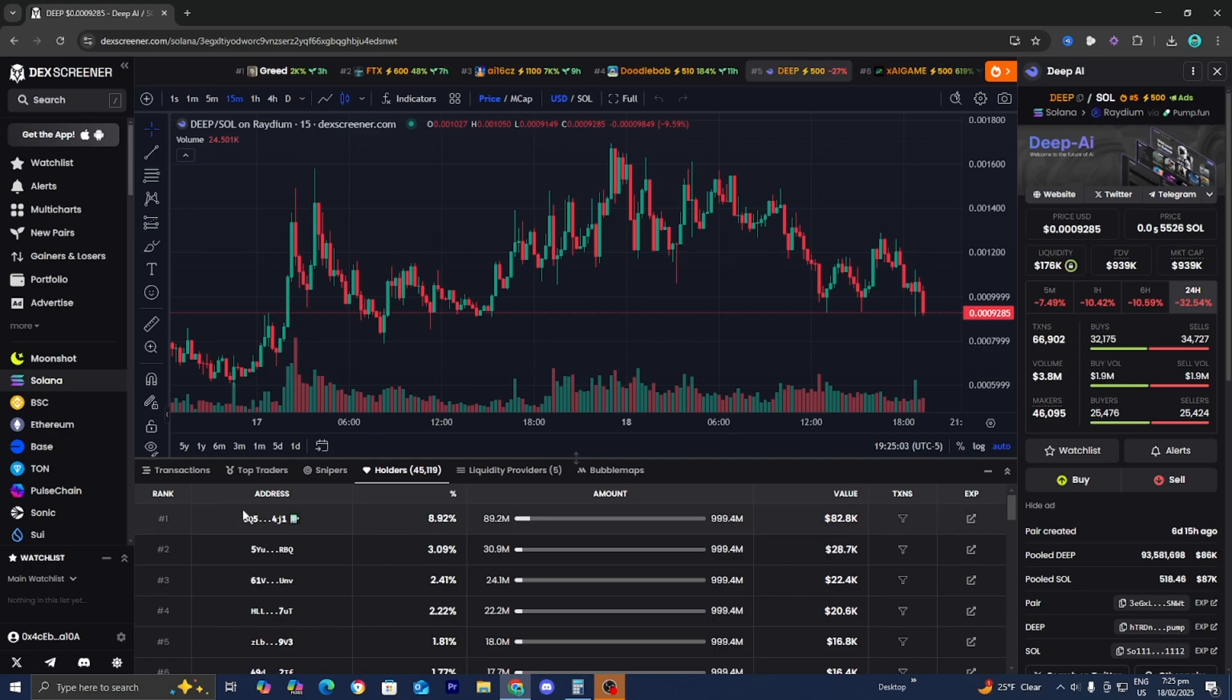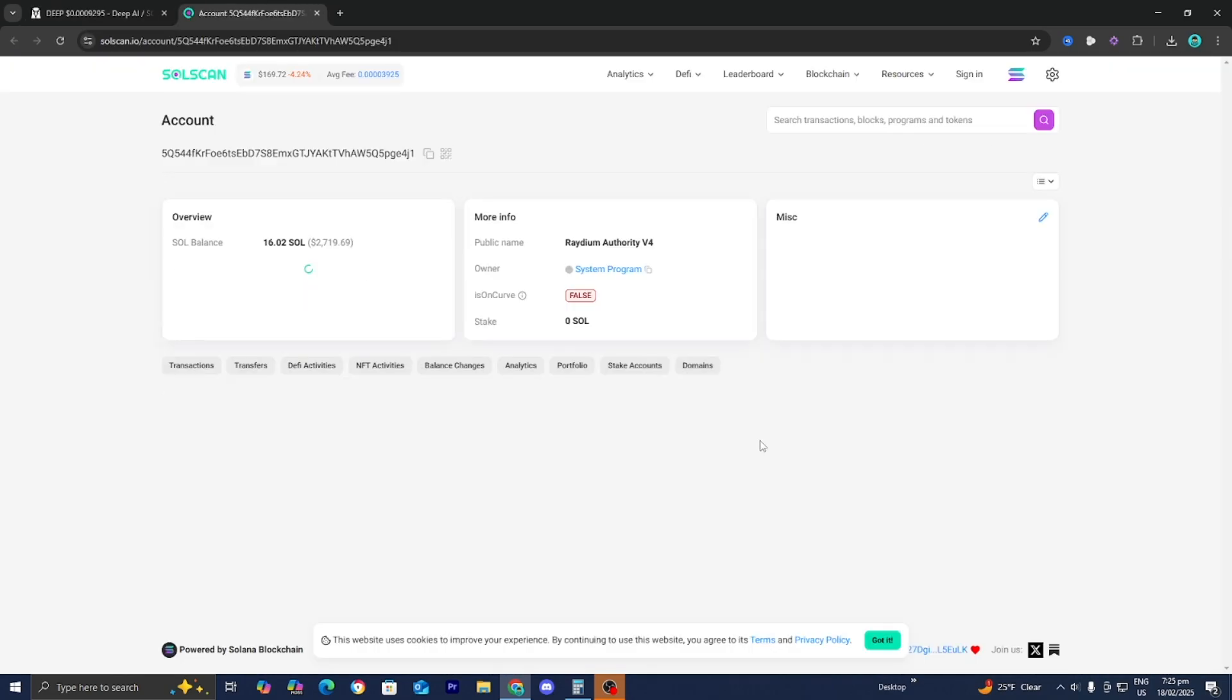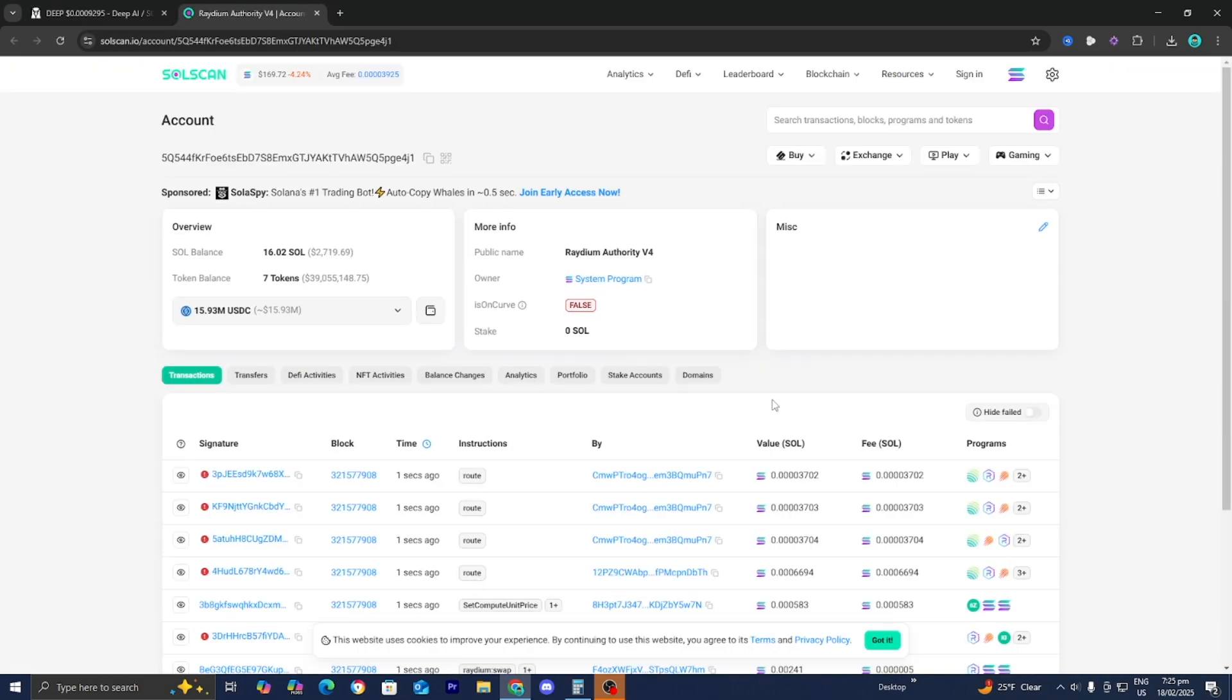But anyways, let's say for example, we wanted to track this one right over here that is ranked number one. What we need to do is press over here where it says experience and press on that. And then it is going to take us to soul scan.